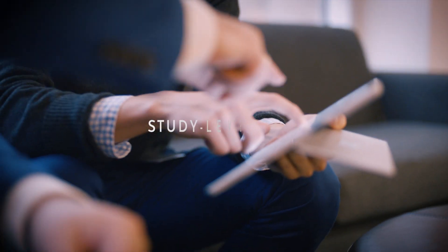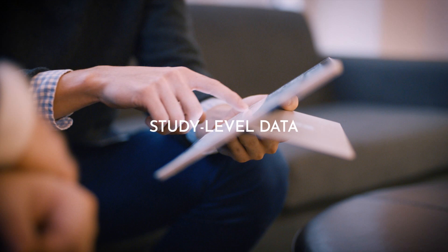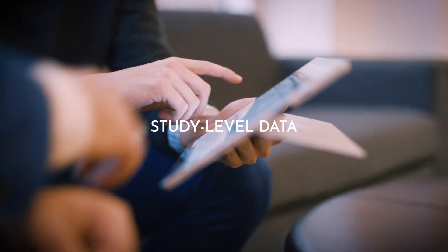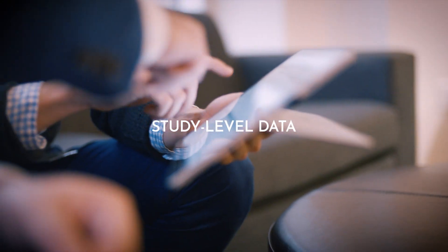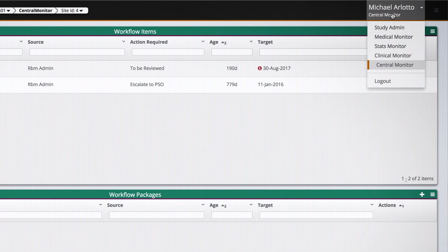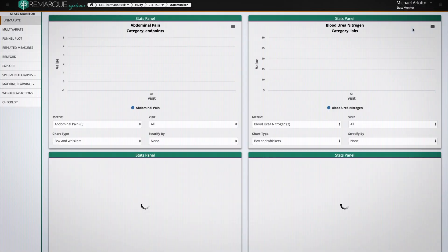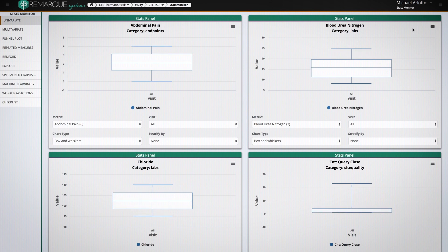Finally, the Remark system's statistical monitor function provides an overarching view of each study. We've looked at the patient level through the medical monitor and the site level through the central monitor. Now we're going to look at the overall study through what we call the statistical monitor.